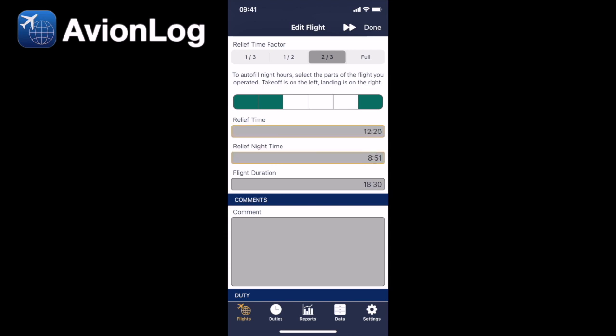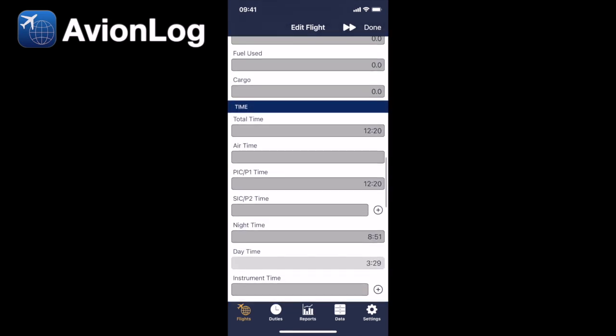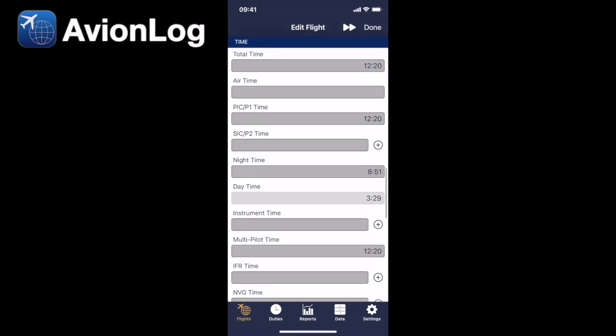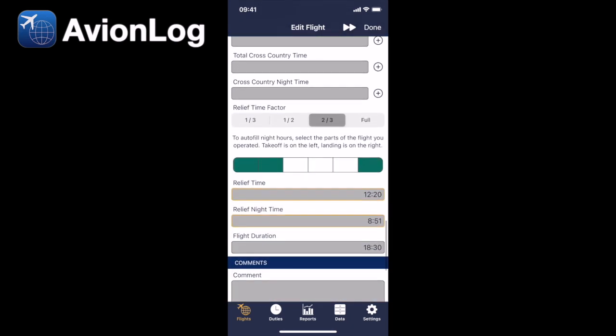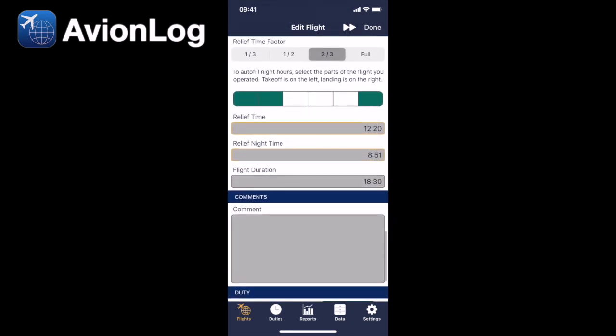And we can see the new relief time calculation and the new relief nighttime calculation. And you'll see the total time has been adjusted because now that's what you're claiming you're logging.